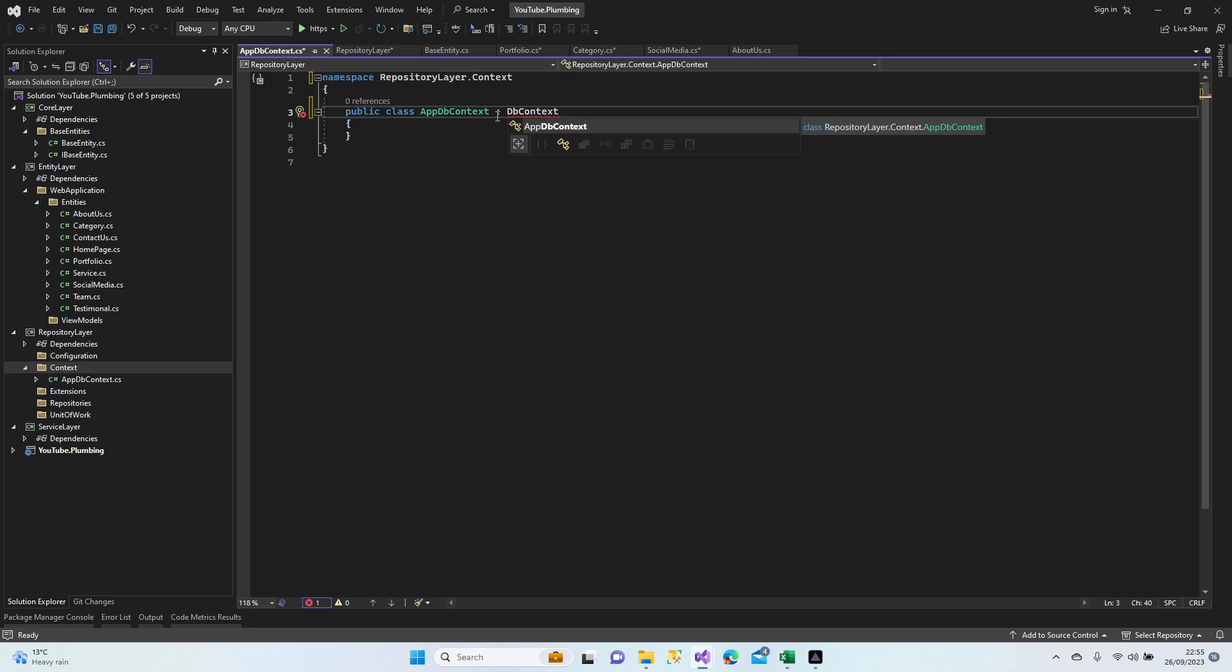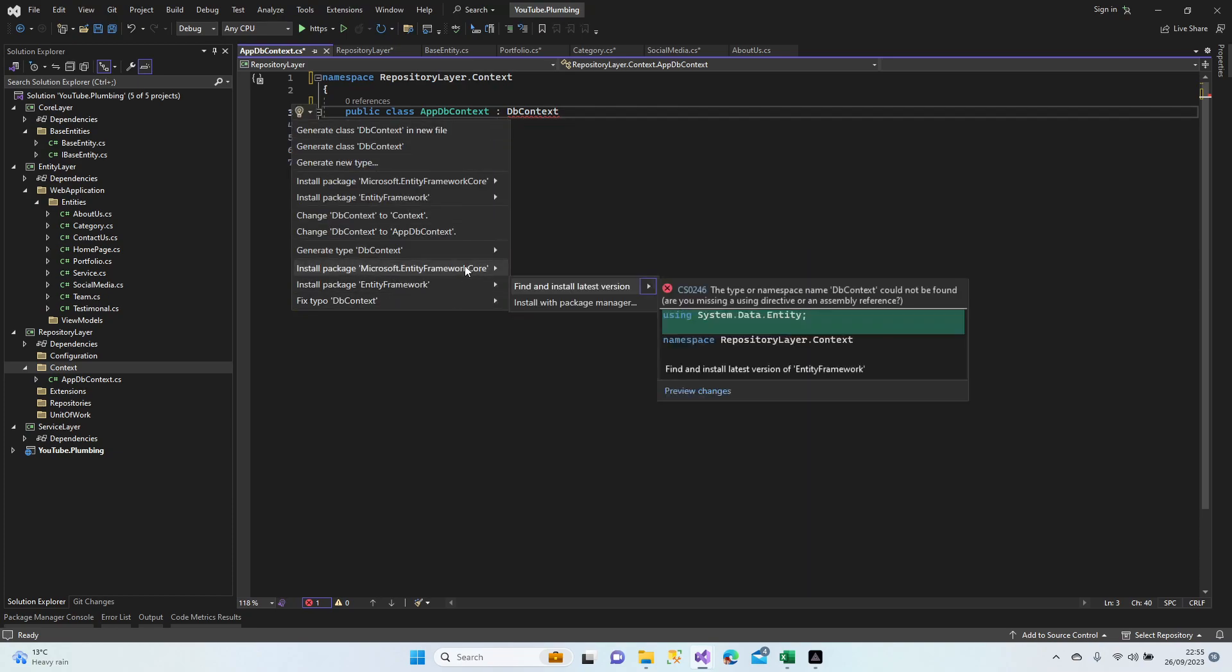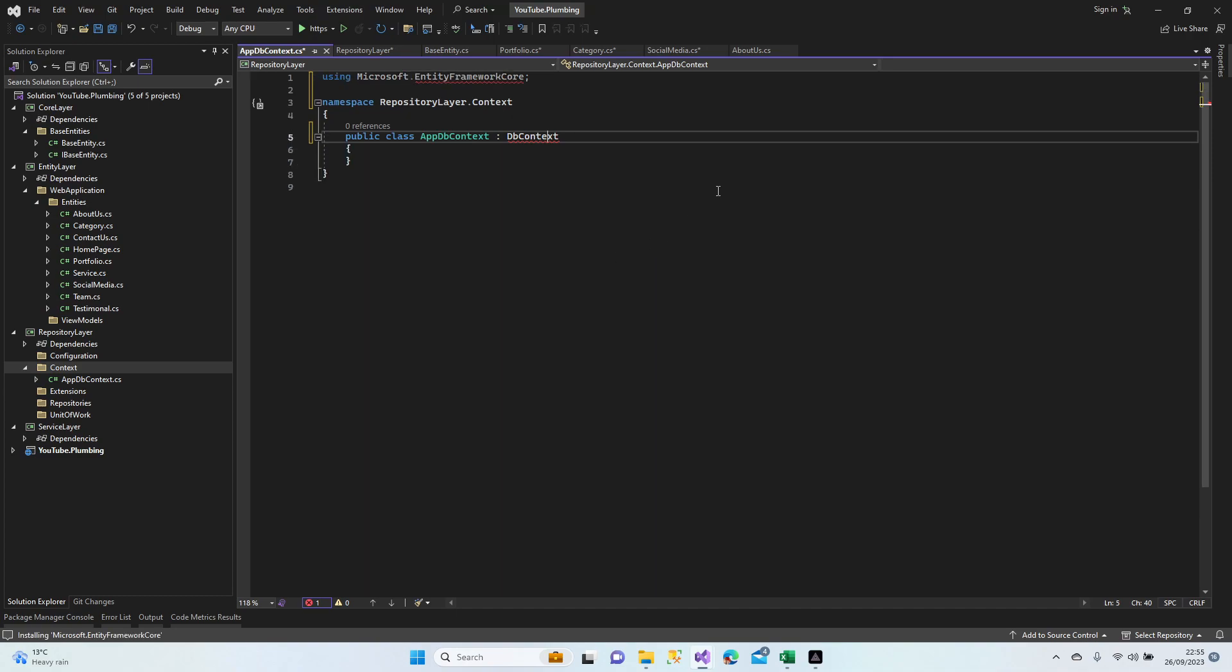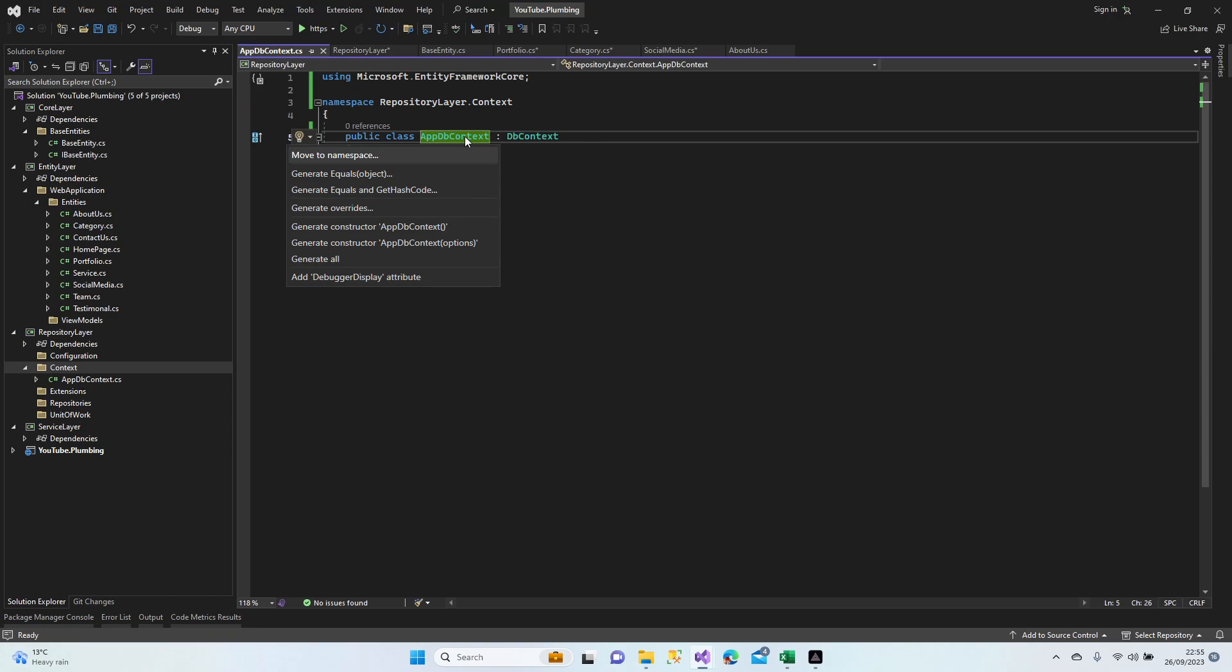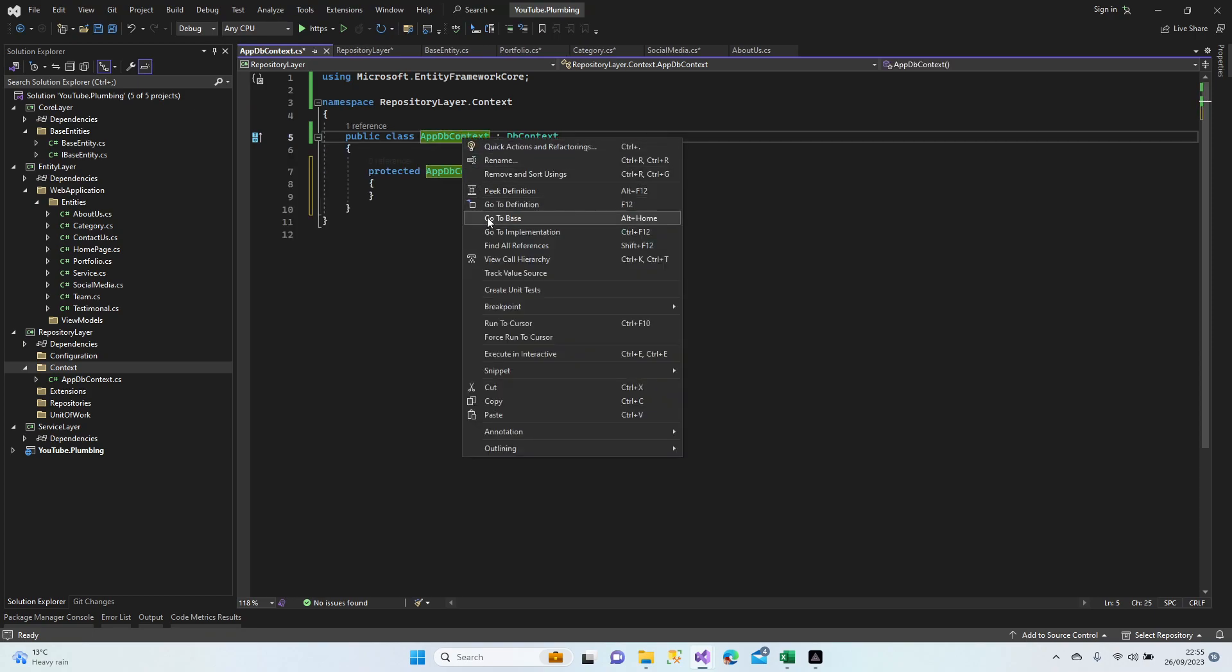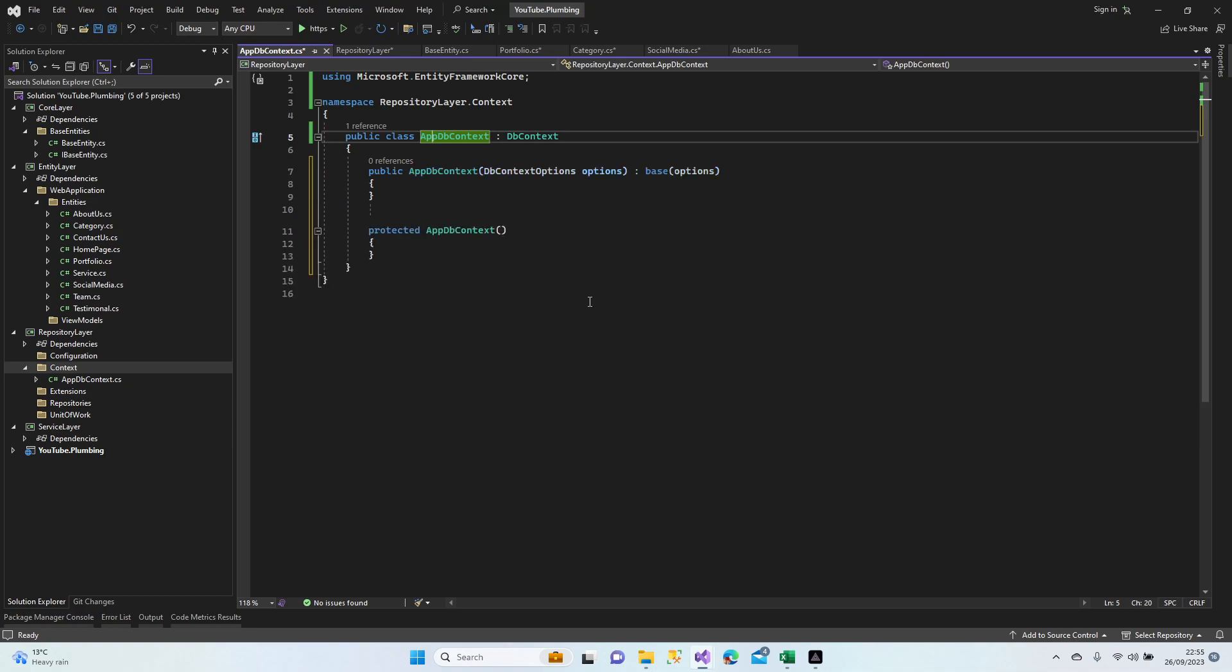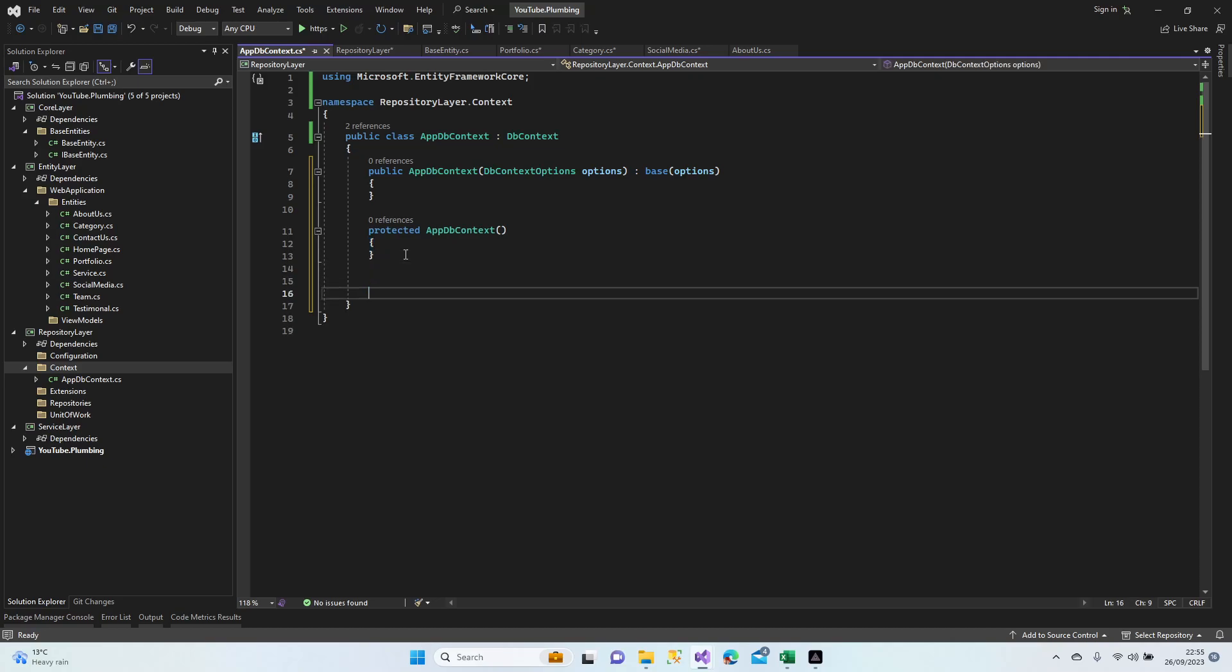We have to load Entity Framework Core. I'm just finding the latest version. Because I'm using the latest version of the framework. So I just make it quickly. Alright, we added DbContext. Let's create constructor. Empty constructor and the one with parameters. Keep them here just in case.